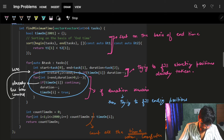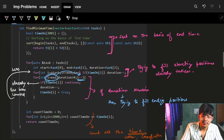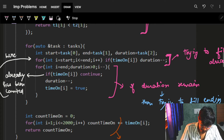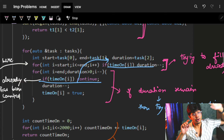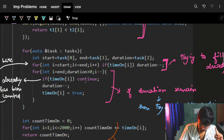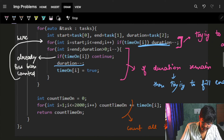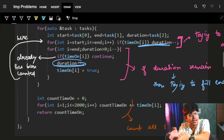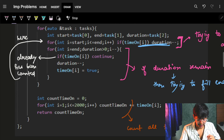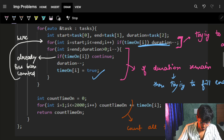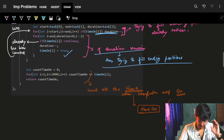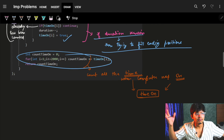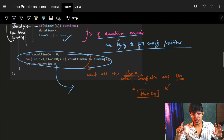In the next step, I try to put the remaining duration at the end. I start from the end and move backwards — I minus-minus — and check if it's already on. If it is, I skip it since I've used it in the earlier step. Otherwise, I mark that end position as used and decrement duration by one. Ultimately, I count how many times the computer was on, and that's the final answer.